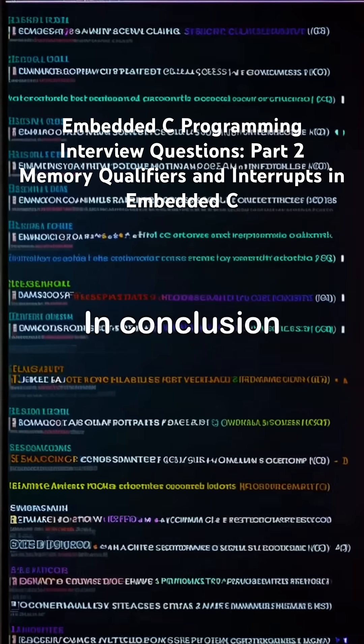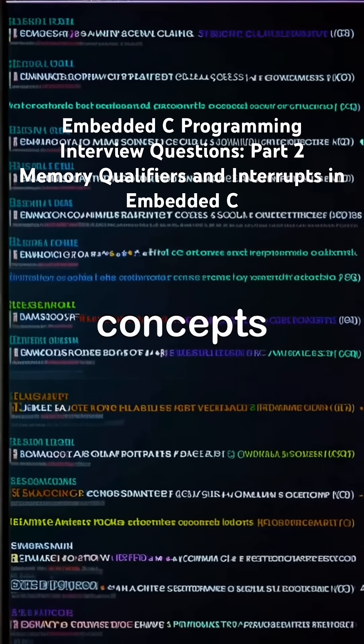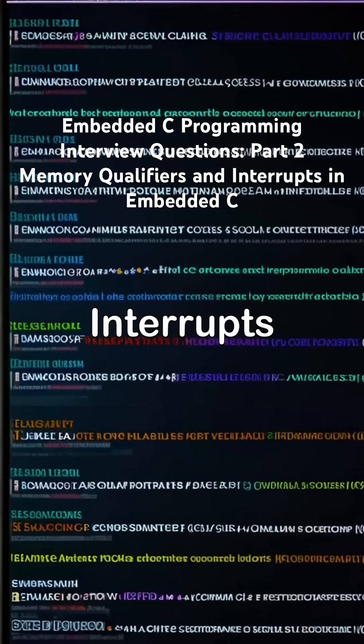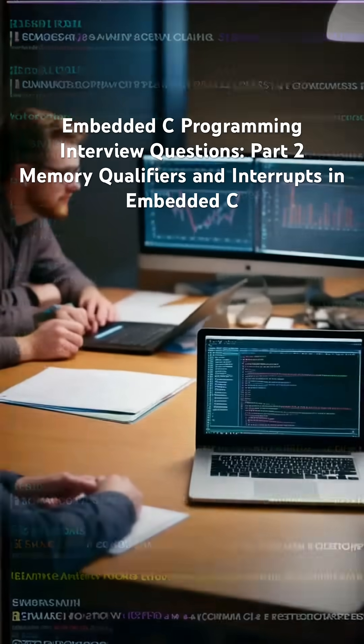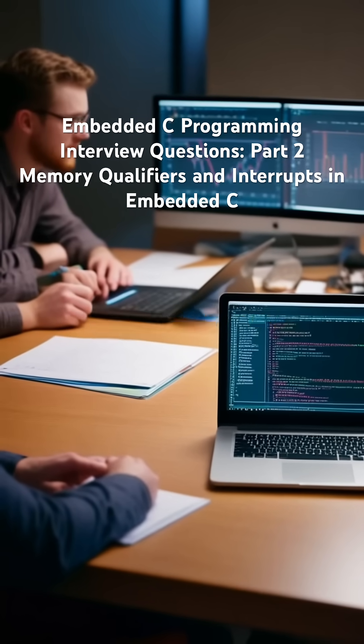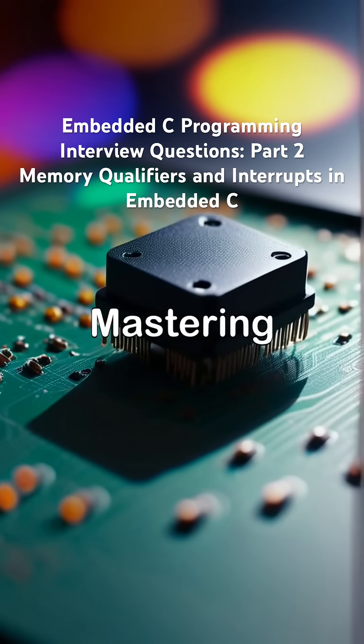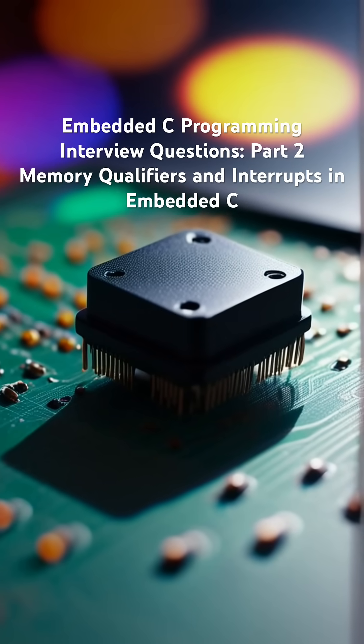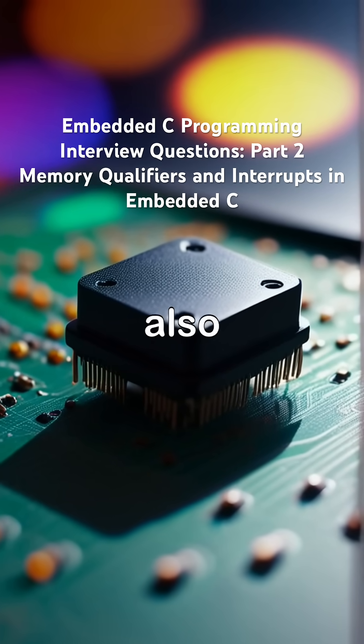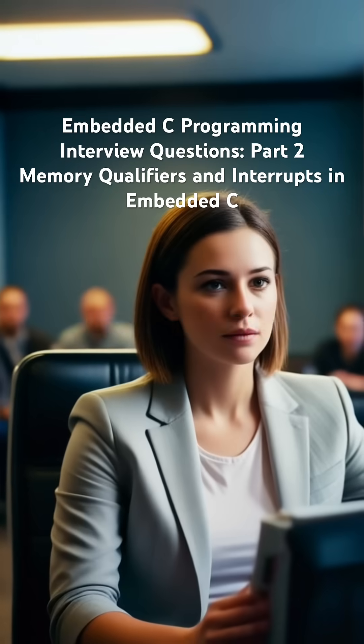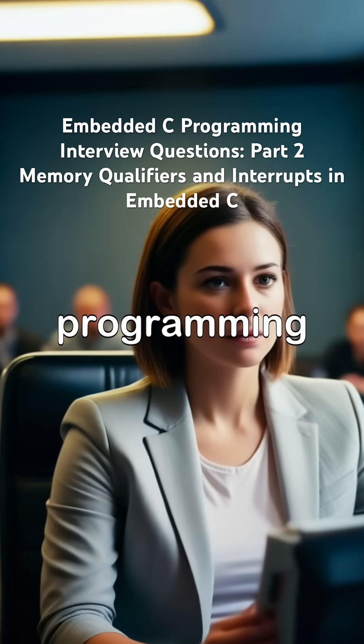In conclusion, understanding these fundamental concepts of memory qualifiers and interrupts in embedded C is essential for succeeding in technical interviews and enhances programming skills. Mastering these concepts not only prepares you for interviews, but also equips you with the knowledge necessary for practical applications in embedded C programming.